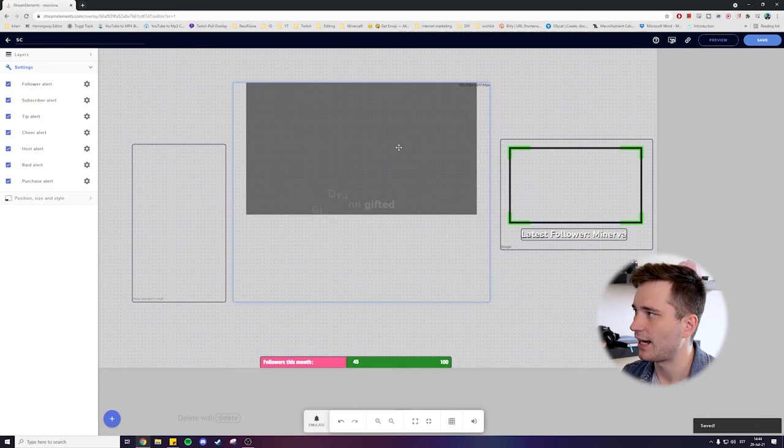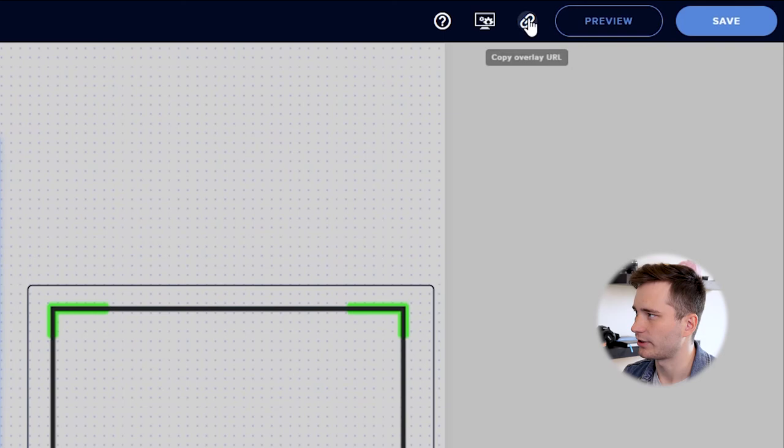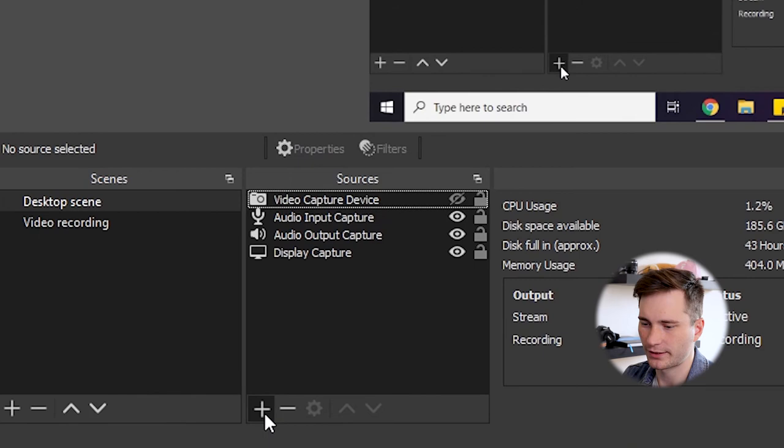All right. So now that we have added some basic customization to our alerts, then just click save up here. And if you don't have already copied this overlay to your OBS studio, then click on this chain to copy overlay URL. Go to OBS studio, head on to the sources box, click on the plus sign, choose browser source.